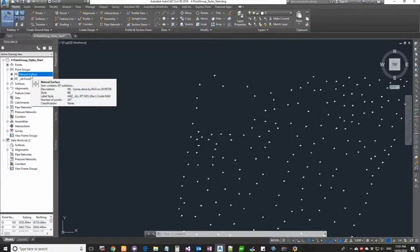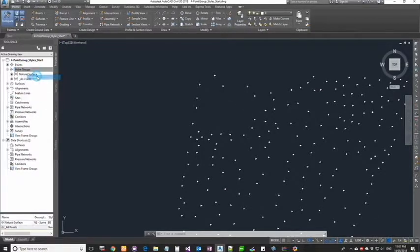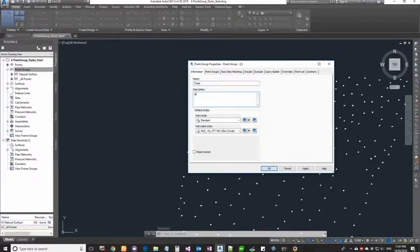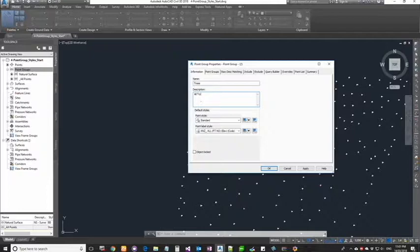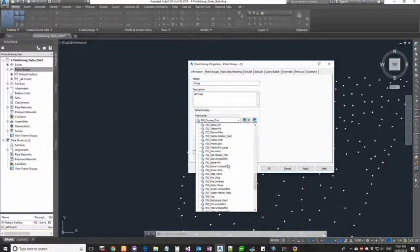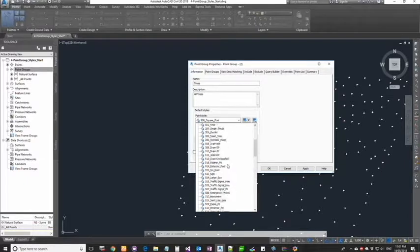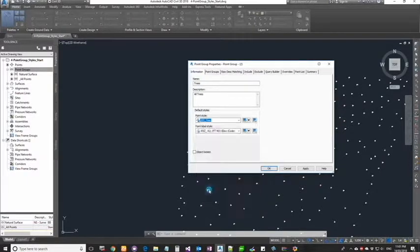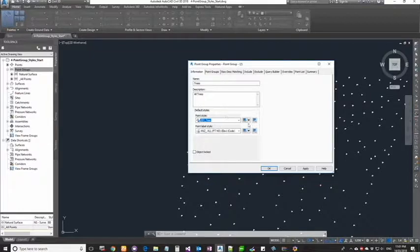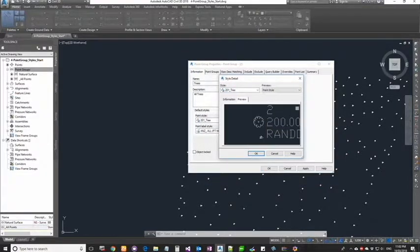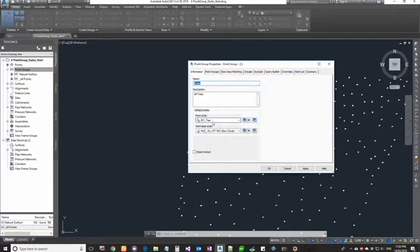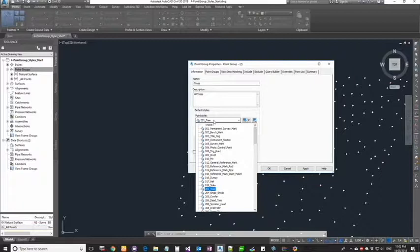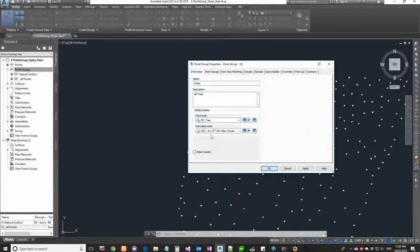We got the points within the natural surface, so now I'm going to create another group. I'm going to call this one trees. I'm going to say it's going to have all trees. Point style - I'm going to find 201 tree. This will look like a tree. You can click on this button to get a preview of it. Since I'm using an ANZ template, I get all these styles. If you're using a different country kit or template, you may not get all of these ones.